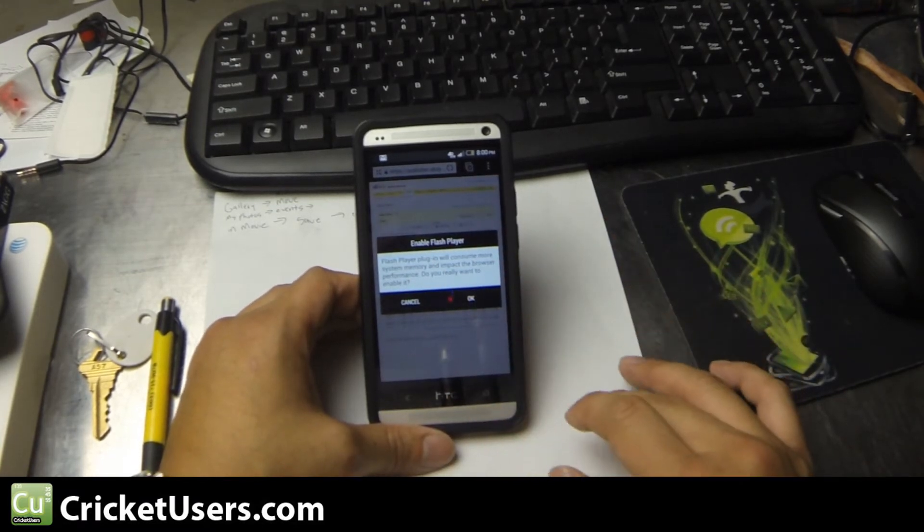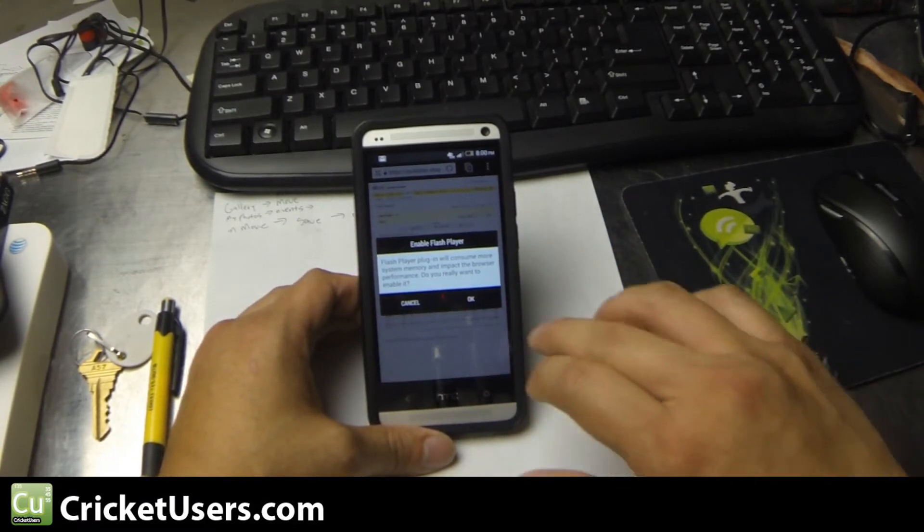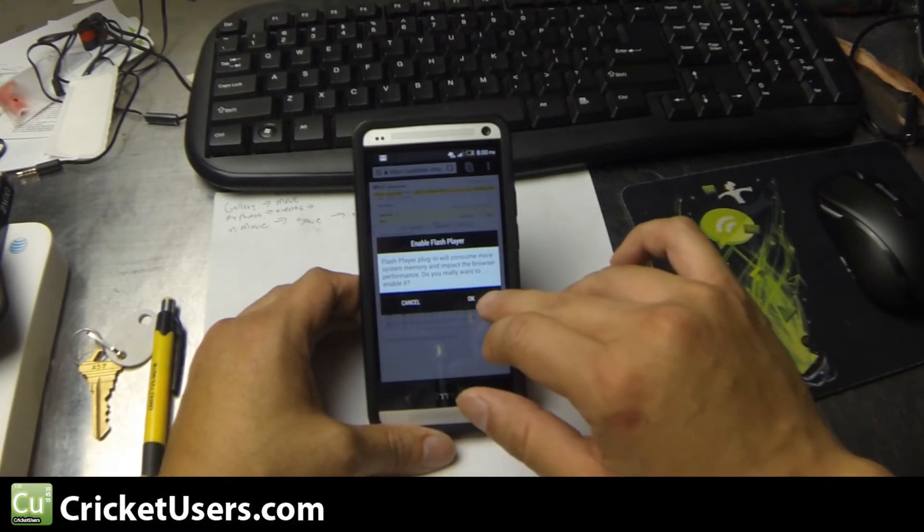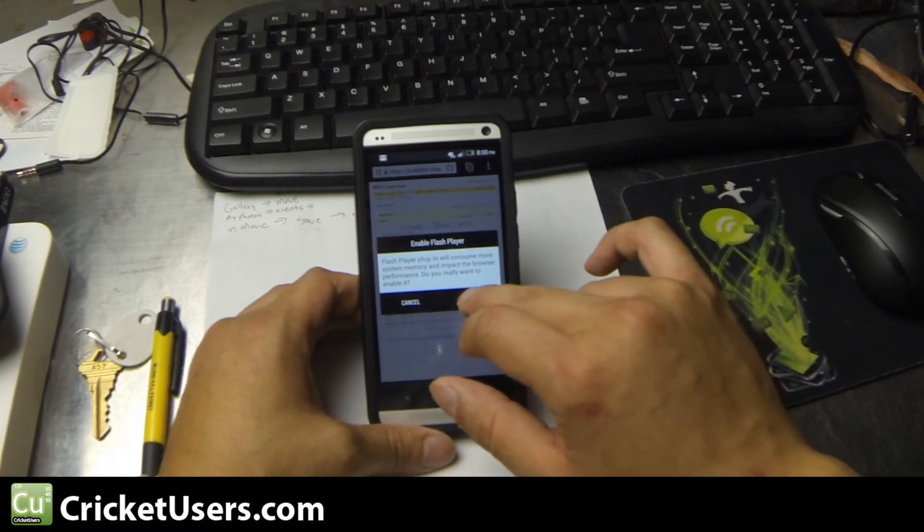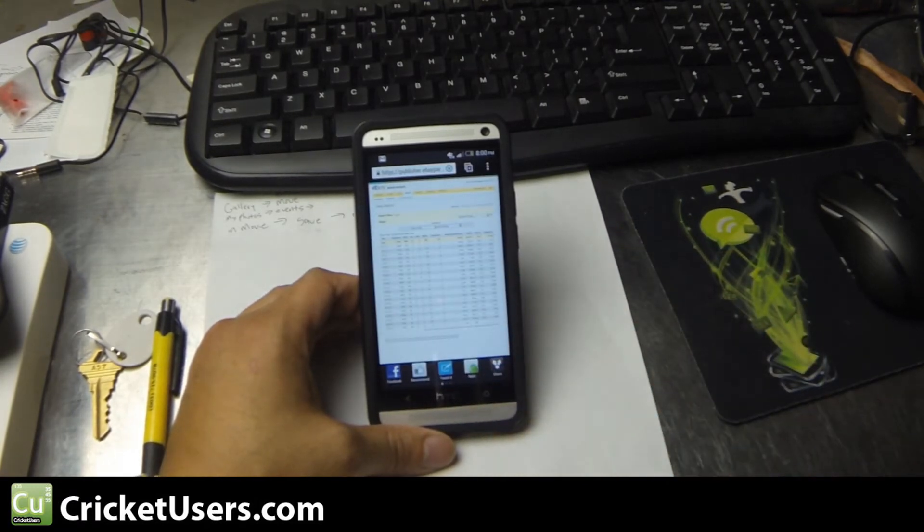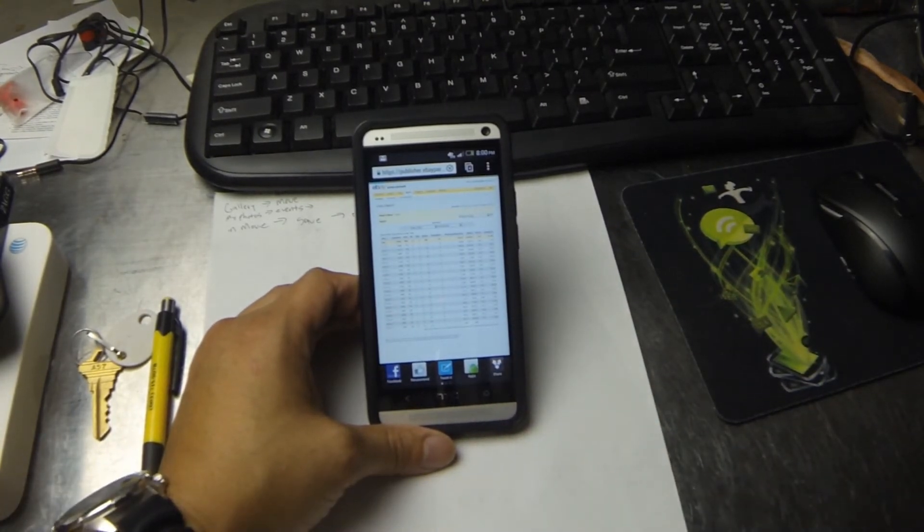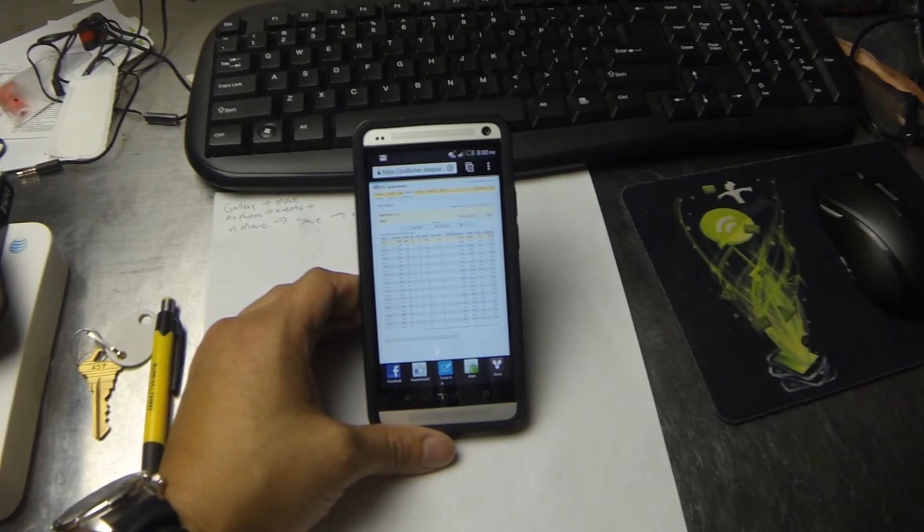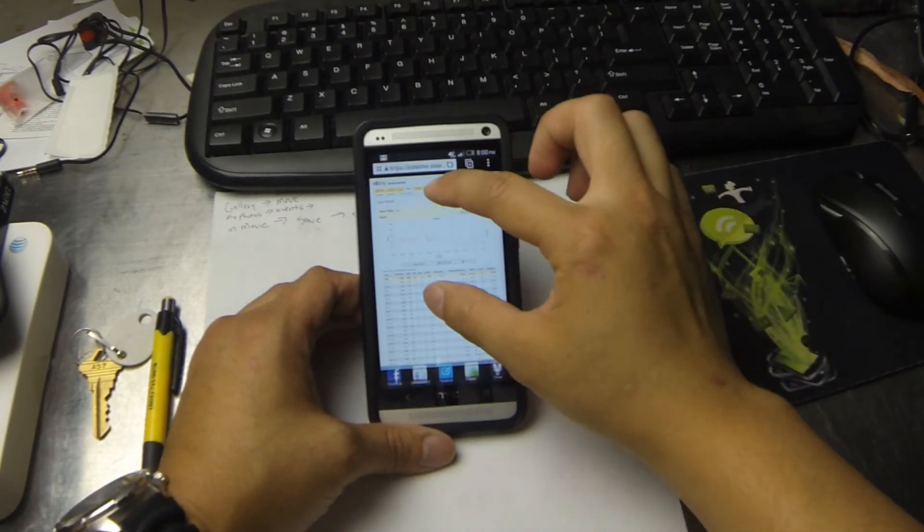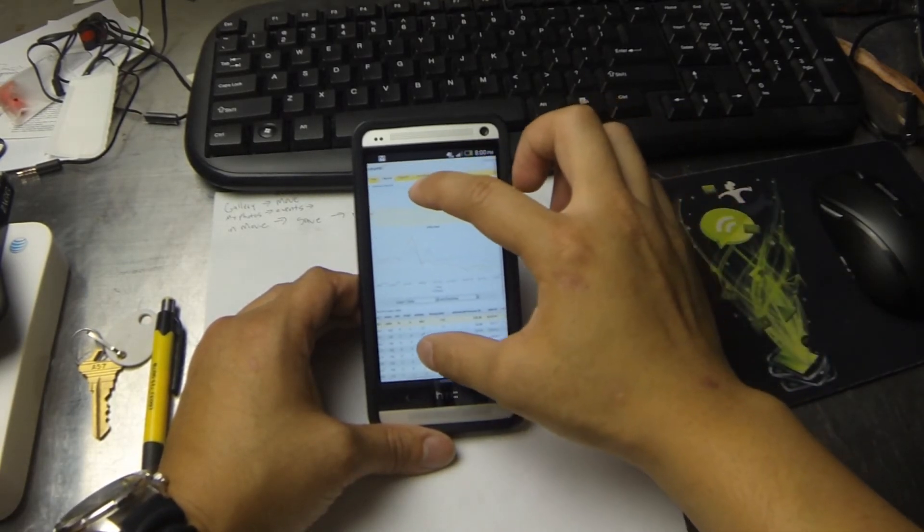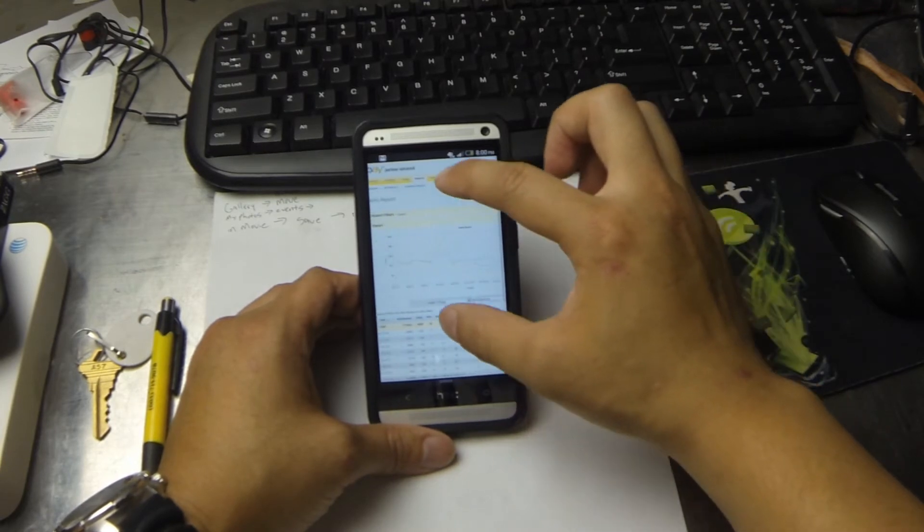It'll give you a little warning that Enable Flash Player will consume more system memory and impact the browser performance. Do you want to enable it? Click OK. And then it should bring up the Flash-enabled content. So you can see right there, I've got my graph now.